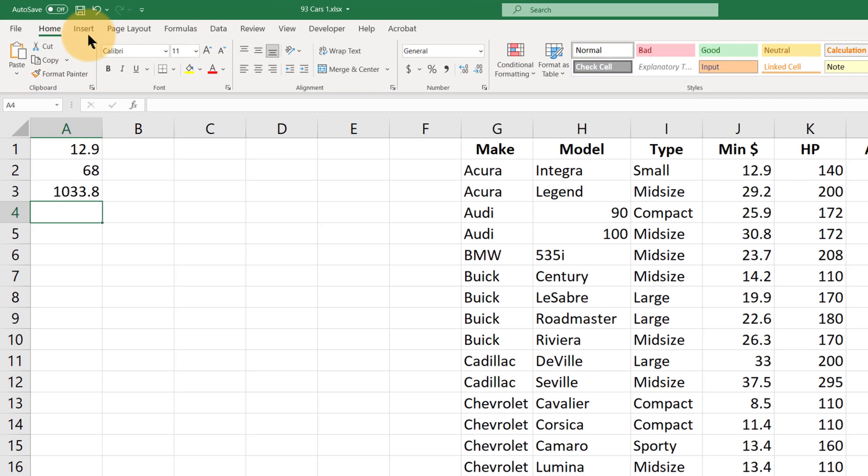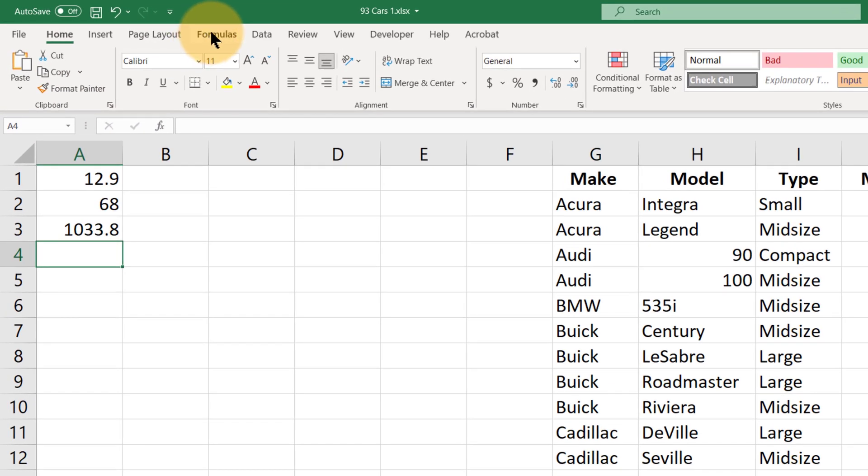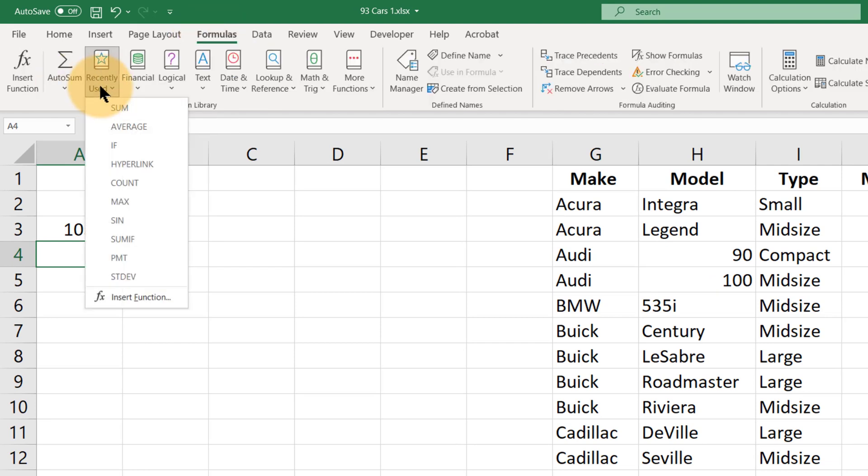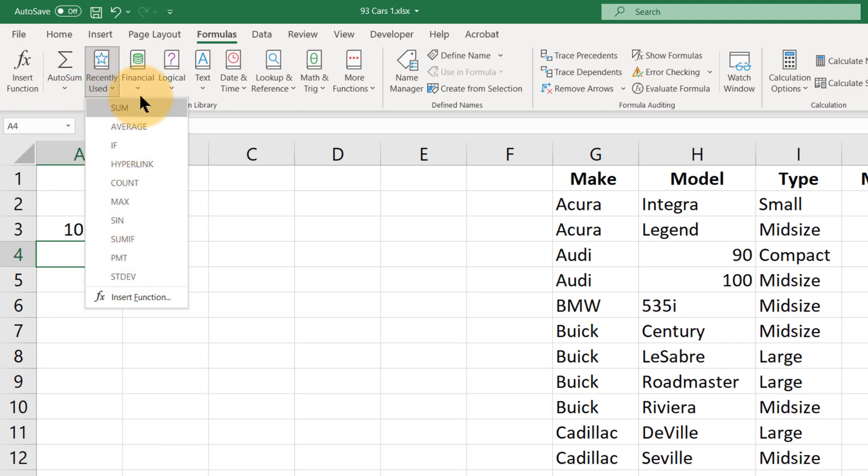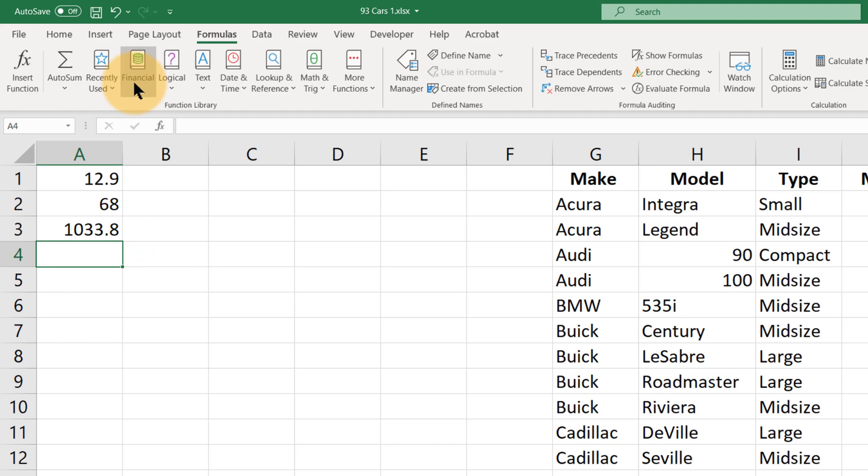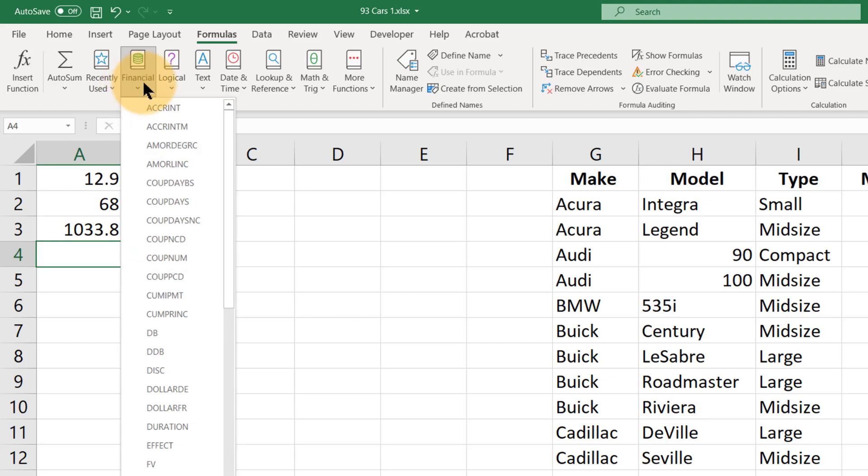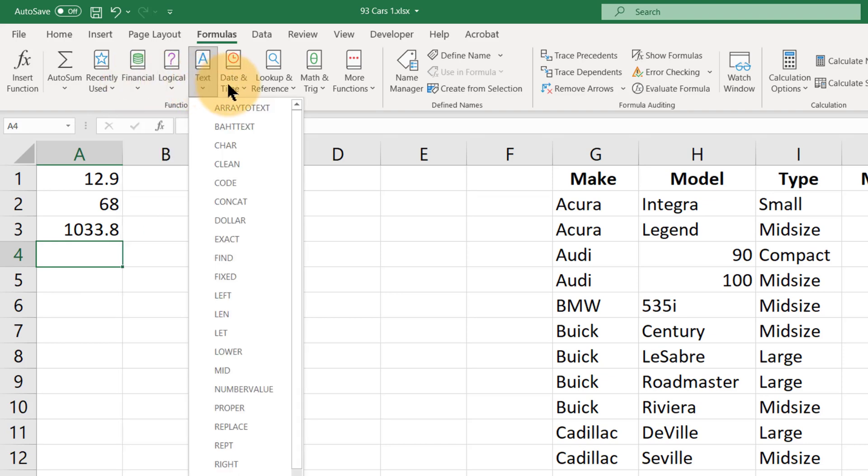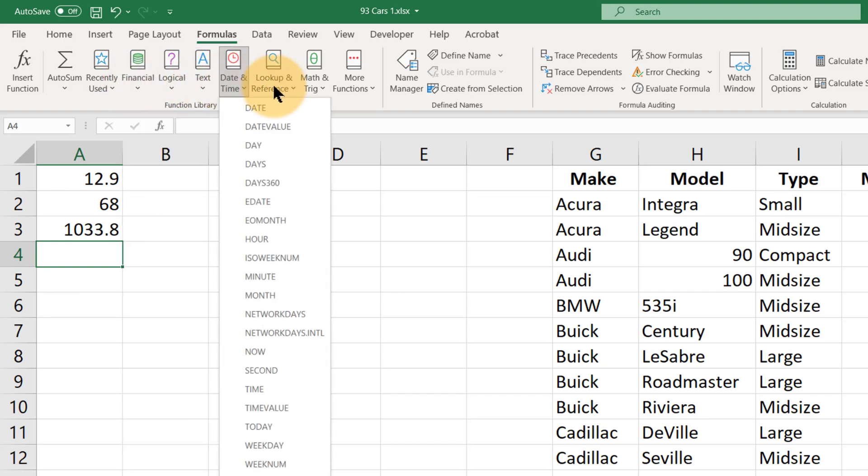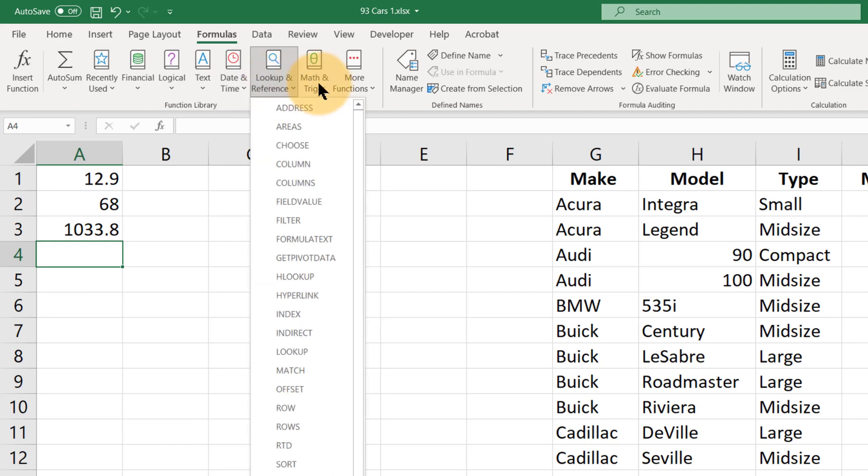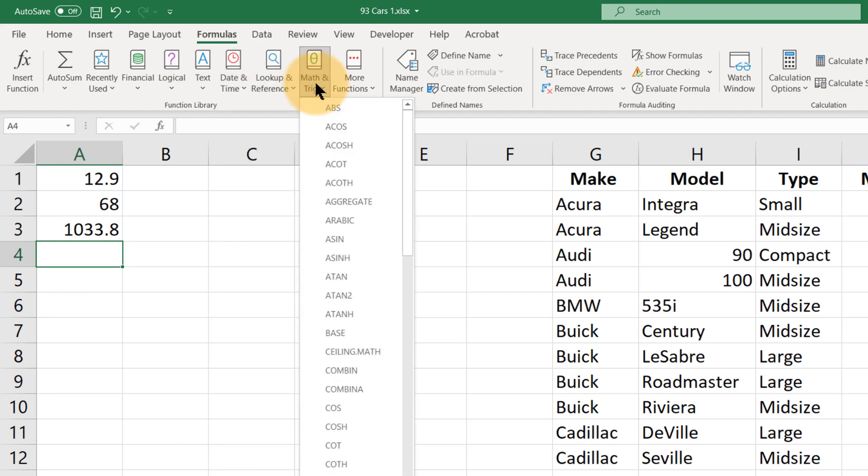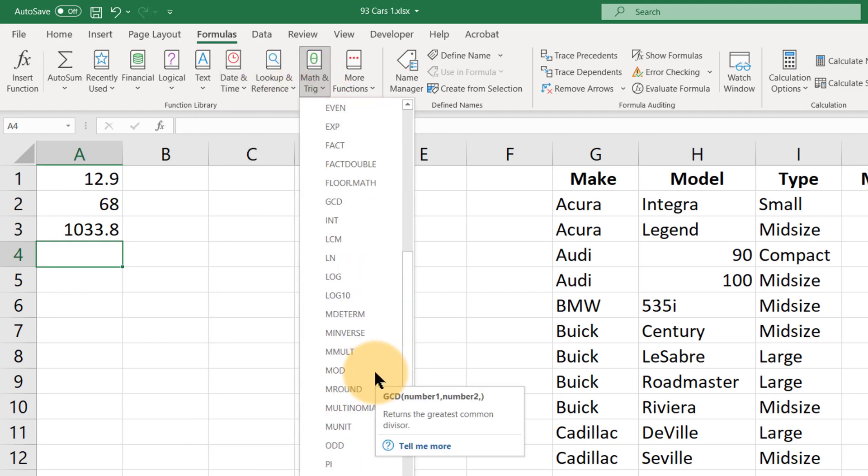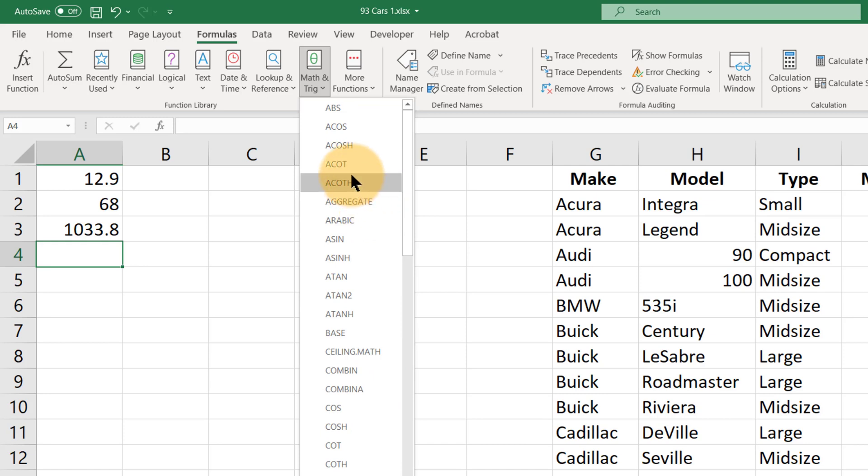You can go to the formulas tab here and you can do recently used formulas. Click with the left mouse button and it'll say sum, average, count, max, min. Click financial formulas, logical formulas, date and time formulas, mathematical and trigonometric functions. So this is a way where you can just click.